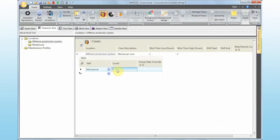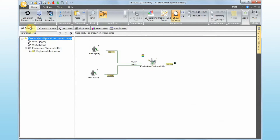We're going to assign 'Mechanical' as the skill. Maris can account for the number of skills you have — for example, you could have a specialist that is not always available, which will cause delays in the maintenance task. So our crew has been defined. Once you define a maintenance resource, you need to assign it to a specific failure mode, and the way of doing that is via maintenance profiles, which is done in the asset view.